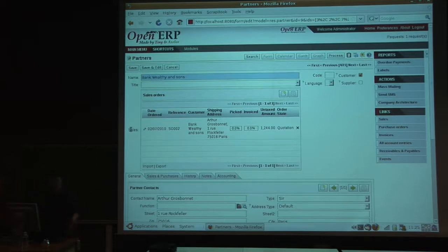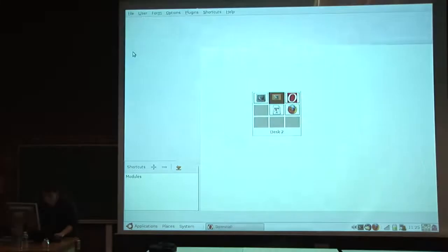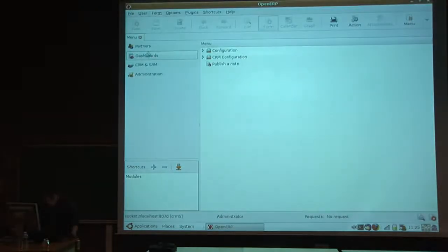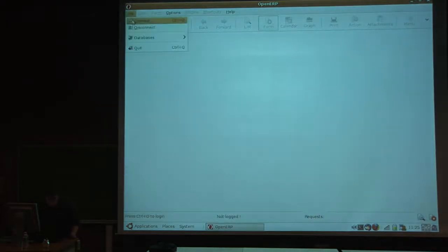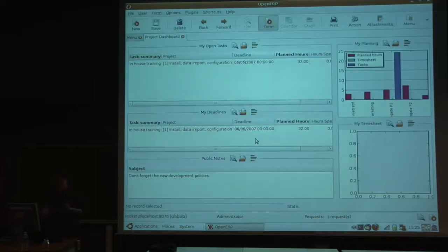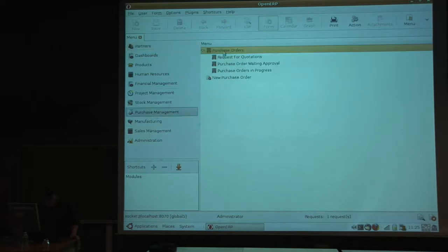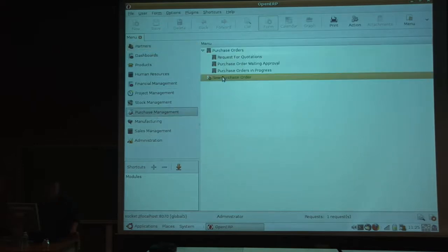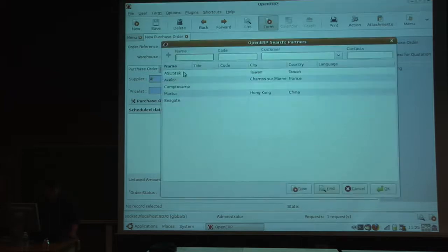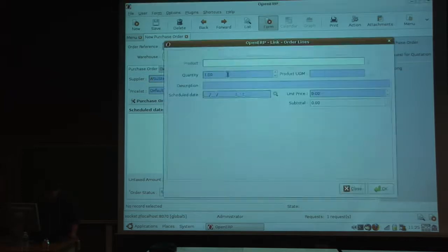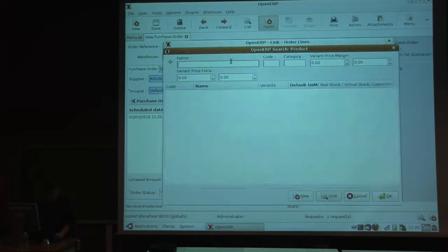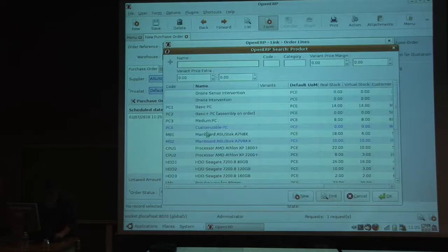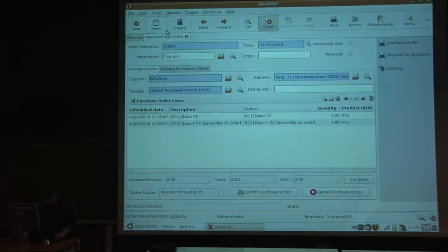In OpenERP, you have more features. You can also change the workflow. I connect on my order database, and I will show you how you can change the business logic within a few clicks. Every document has a business logic. If I take, for example, a purchase order, I create a purchase order with this supplier, and I will buy some PCs.